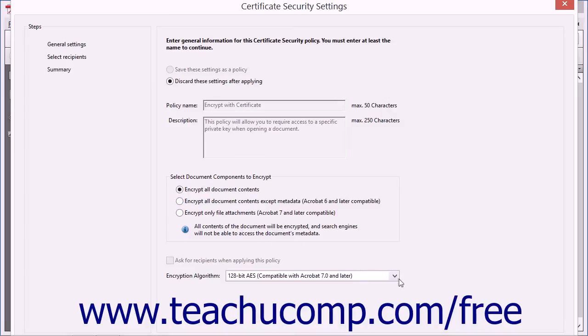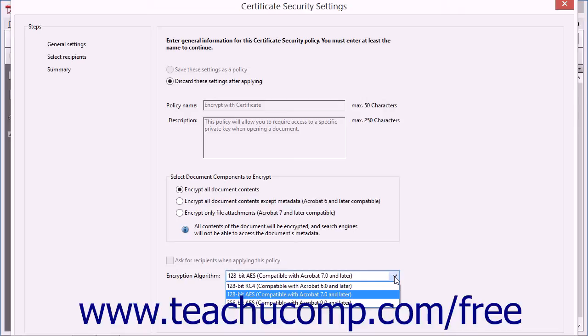Next, select the encryption algorithm to apply to the document. Keep in mind that the more complex the algorithm, the less backwards compatibility the file will have. The compatibility of each algorithm is shown for each choice within the drop-down menu.